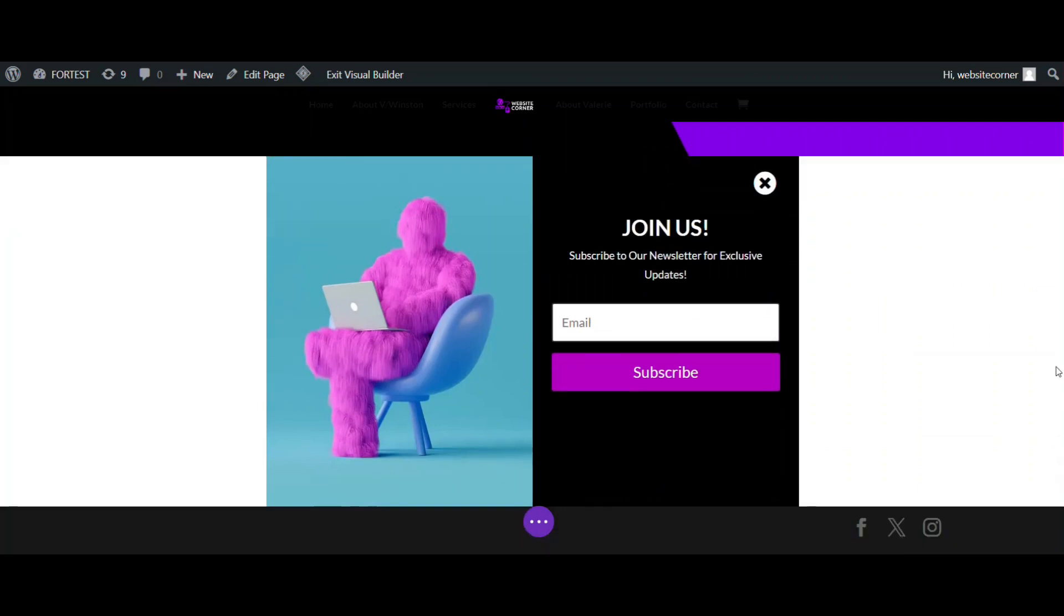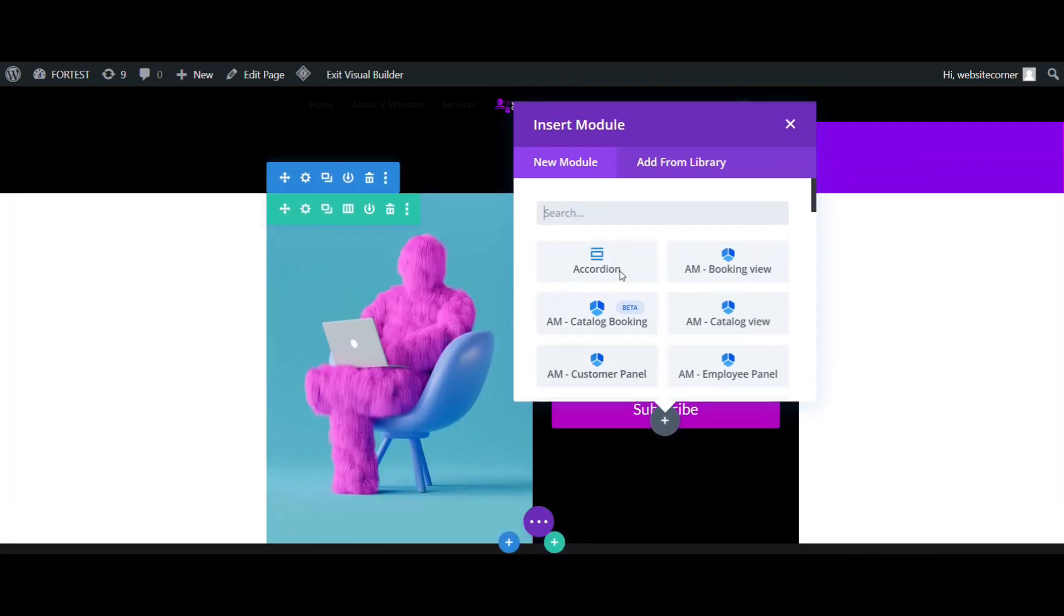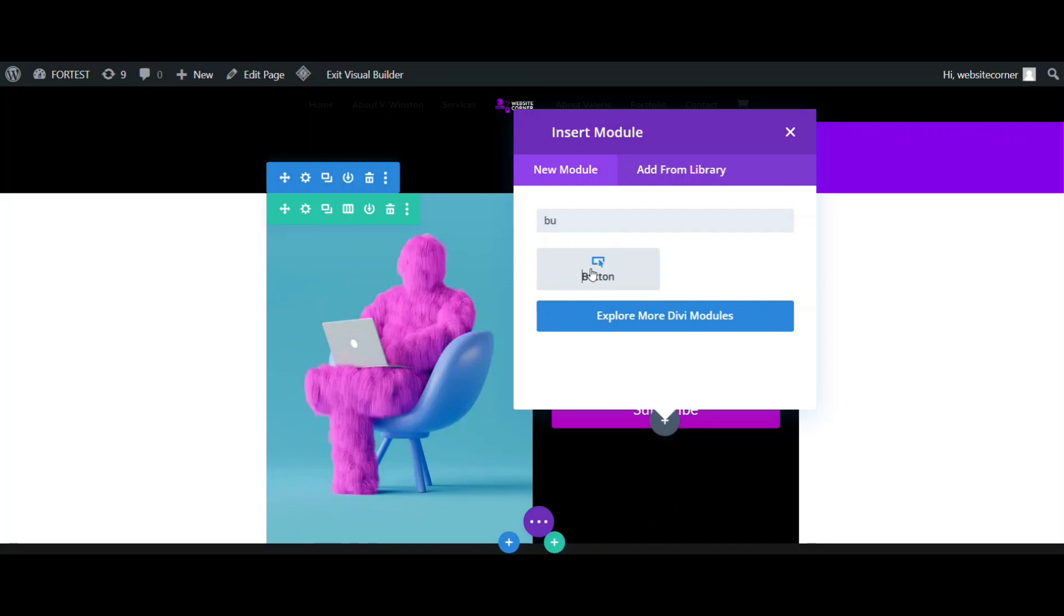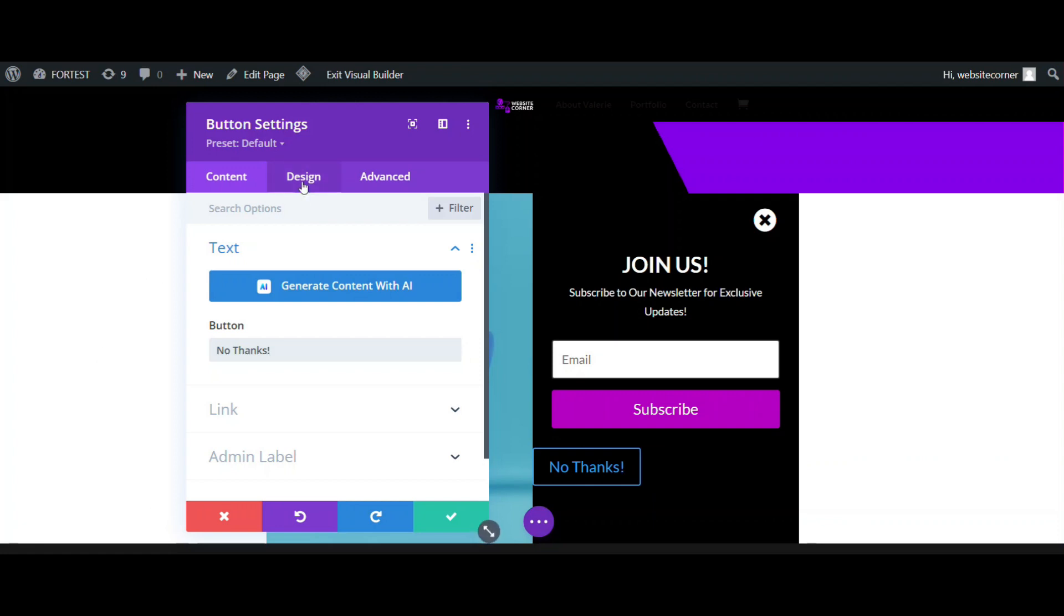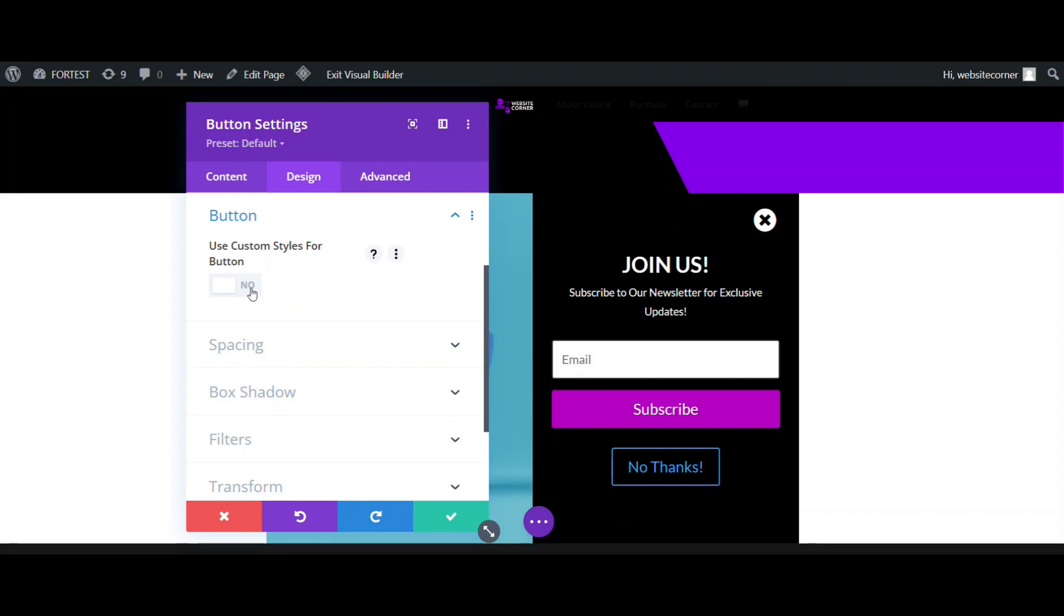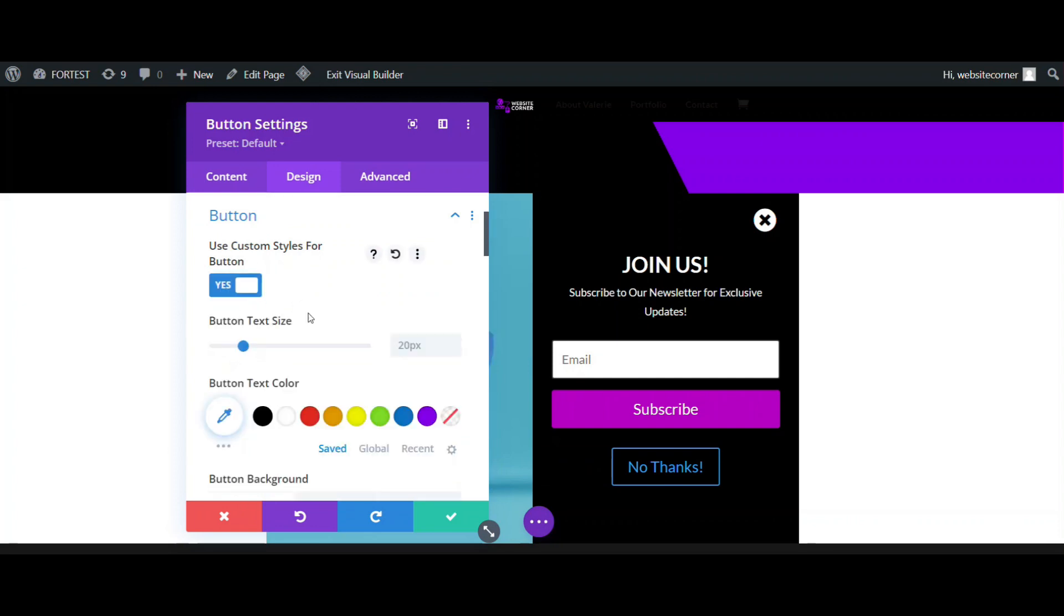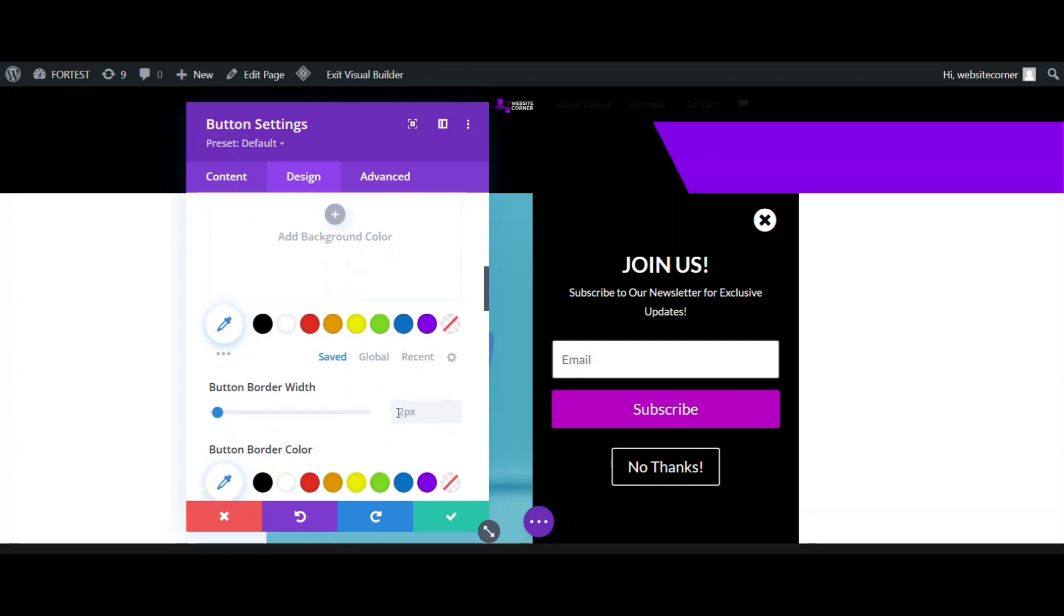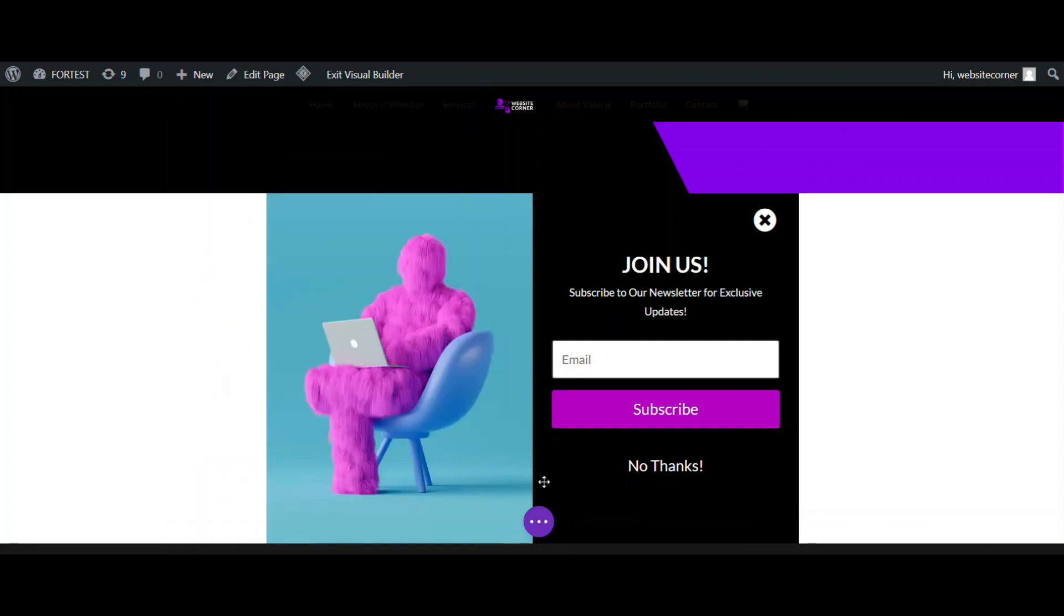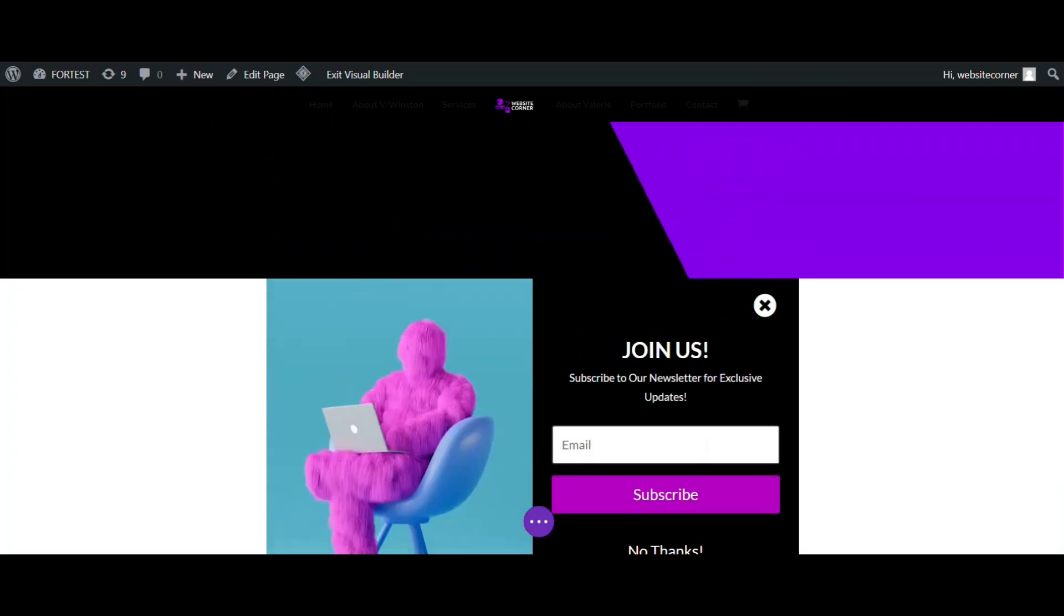I'd like to add an option to decline subscription and close the pop-up, so I am going to use a button for that. It should say, no thanks. Change font color and remove the border. This is all we need to make the look.